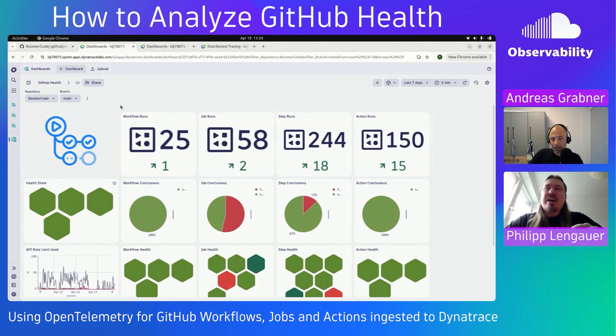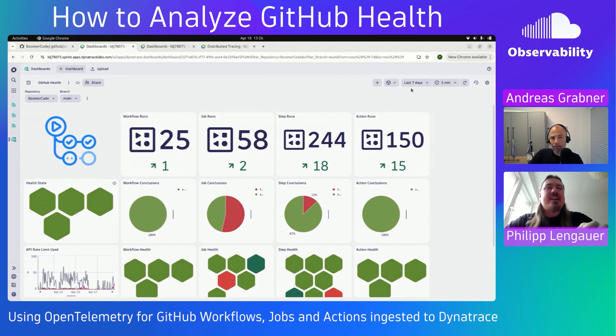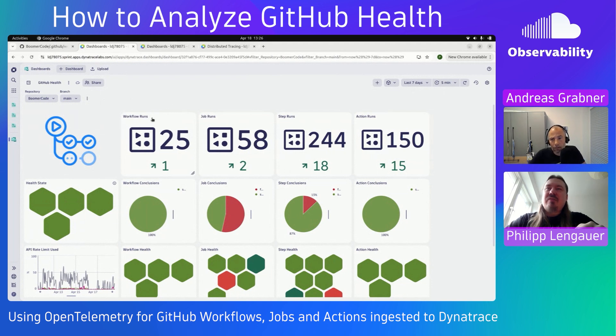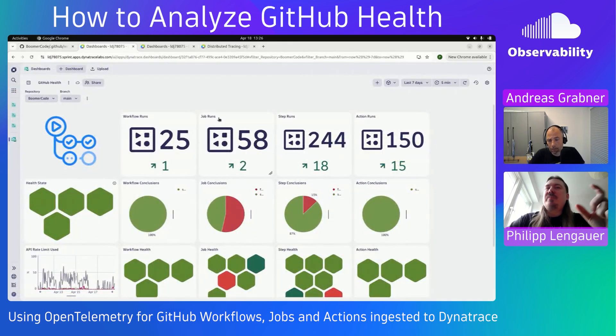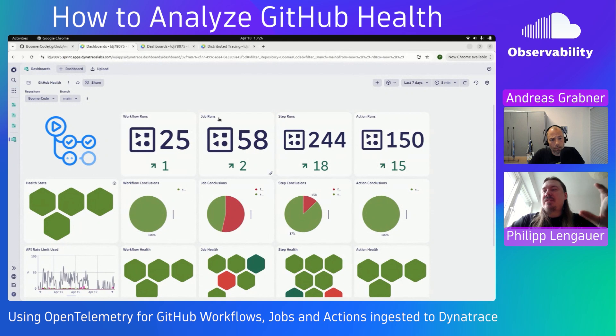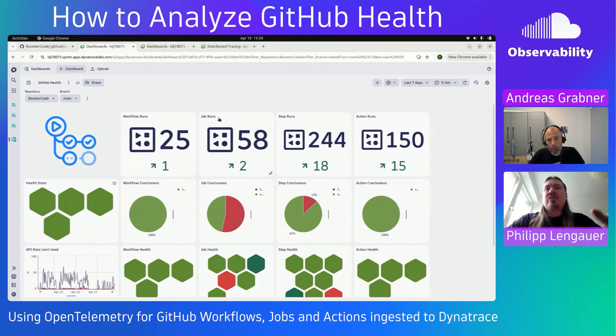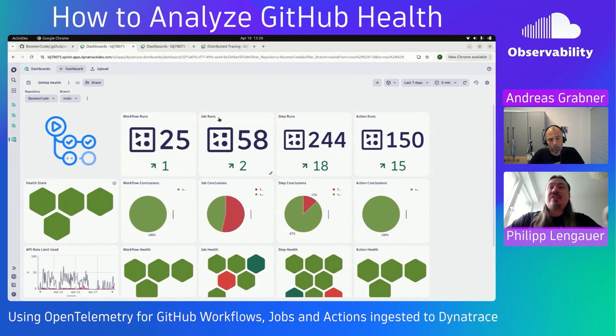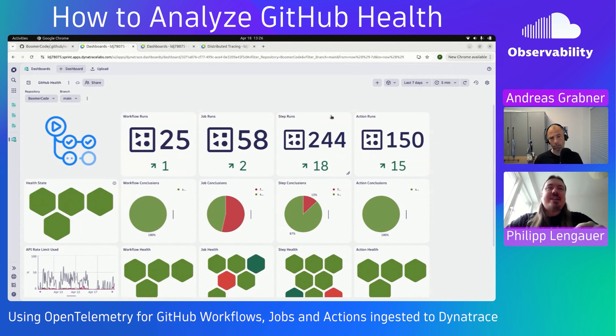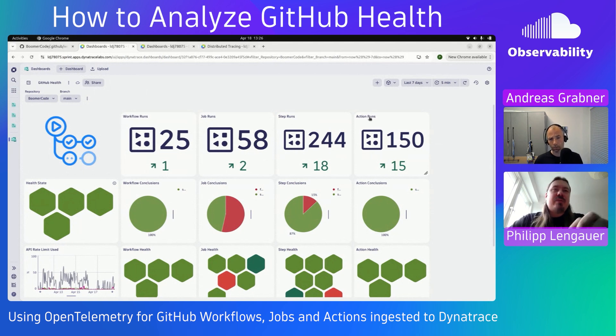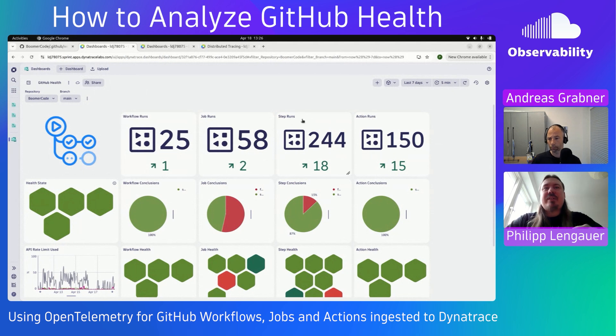Looking back at the dashboard here, we see for the main branch, how many workflow runs, job runs, steps, and actions we had in the last seven days. Just to remind everybody what this actually means, a workflow run represents this entire file here. A job is then one specific action that is taken within a workflow. Every job then has several steps, and every step uses a certain action, like check out a repository or publish something to NPM.